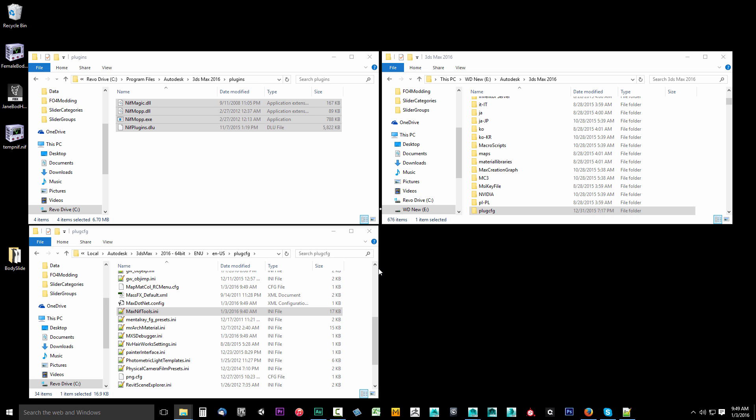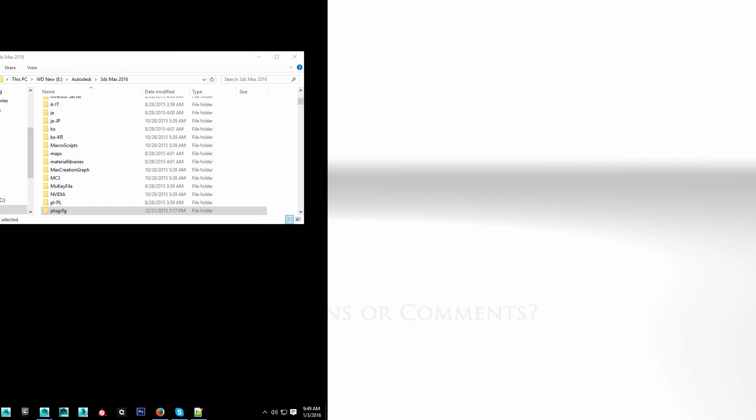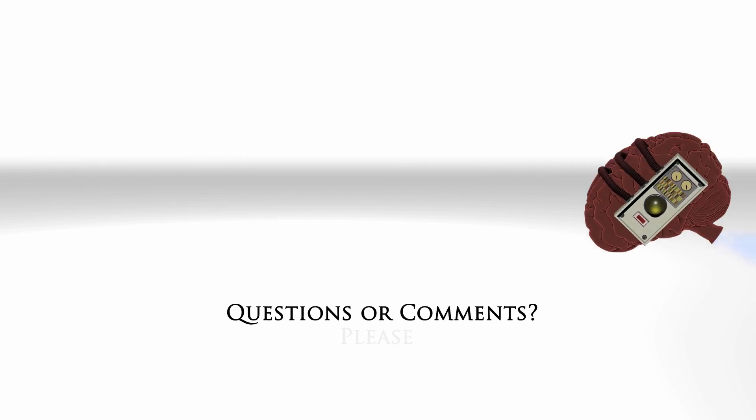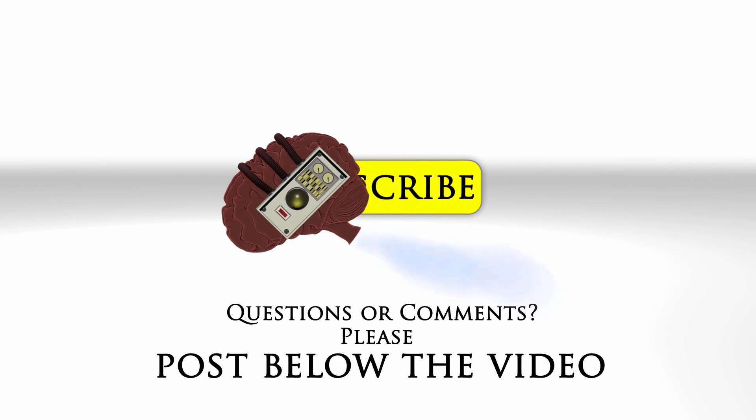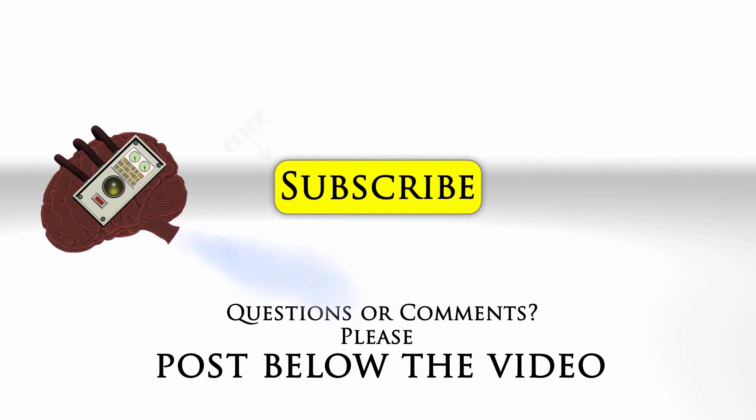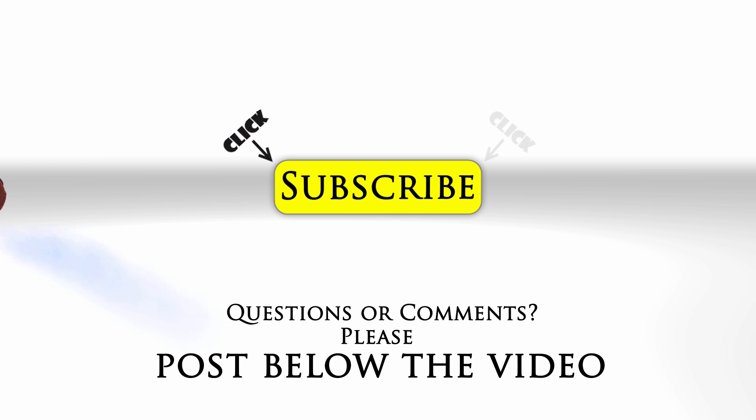In the next video we're going to be setting up our Photoshop with the Intel Texture Works so we can work with the new DDS file formats for Fallout 4. If you have any questions or comments feel free to post below the video and click subscribe to follow us on YouTube.